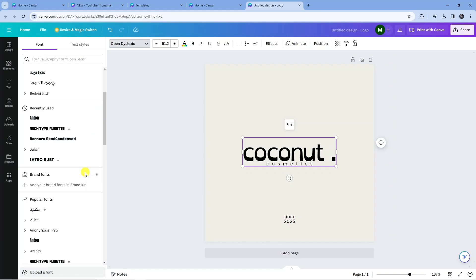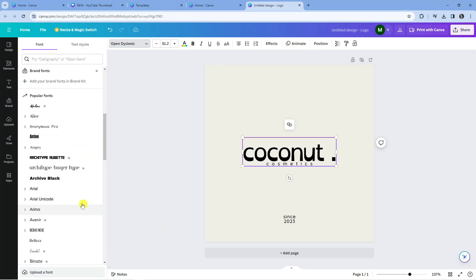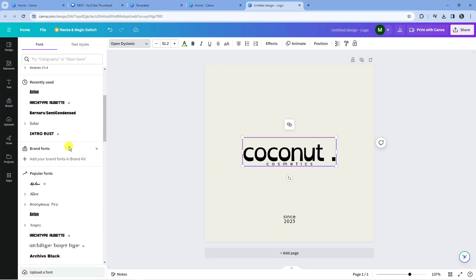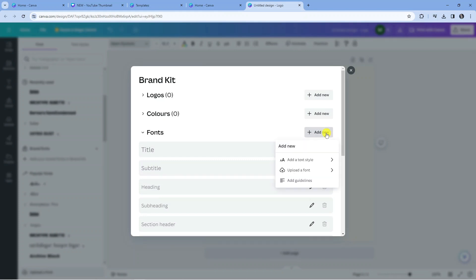Now this is available as part of Canva Pro, it's a Canva Pro feature. Don't worry if you don't have this because there's plenty of fonts on here anyway, but if you do have Canva Pro and you want to use your own fonts, all you need to do is click underneath where it says Add Your Brand Fonts. That's going to open up a window like this. From here you can see next to Fonts we've got a button which says Add New, so all you would do is click onto Add New.